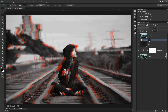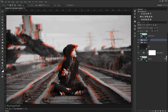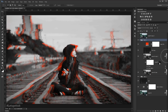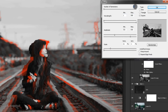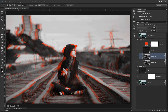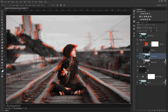Now duplicate this folder by pressing Ctrl+J and call it Glitch 2. Double-click the wave filter applied here and change the values to the new values shown. Press OK. This time press Ctrl+T and shift the layer slightly to the left.